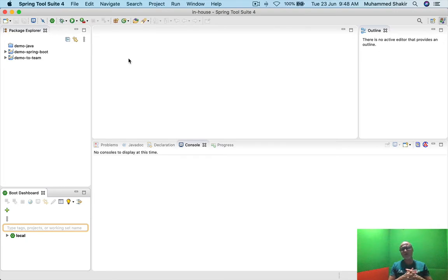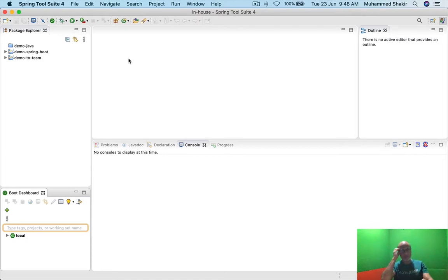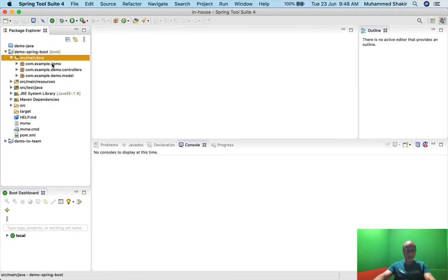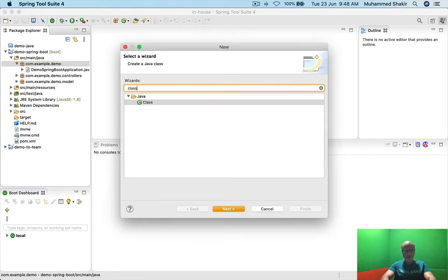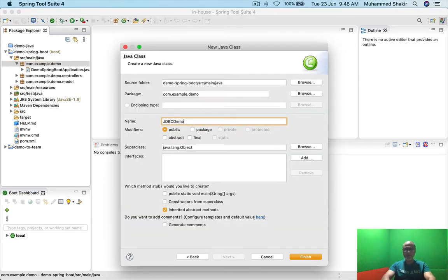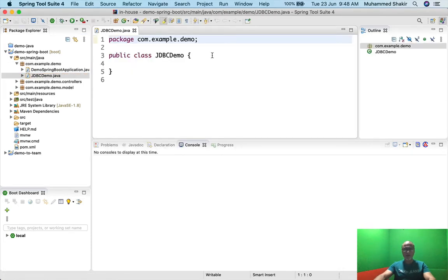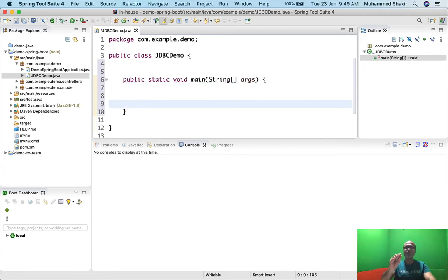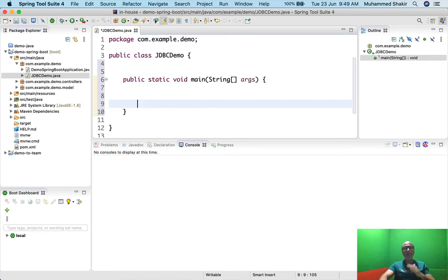There are quite a few things you need to do in order to access the database. If you use plain JDBC — which is very much possible — let me create a dummy class for now. I'll say JDBC demo. I'm not going to write full flesh code and run it, but I'm going to write some code so that you get an overview of what JDBC is all about. We are going to talk about Spring JPA, Java Persistence API — we'll definitely come to it in a few minutes.